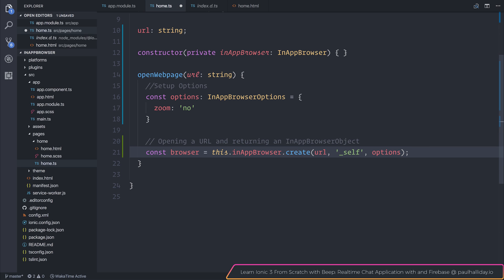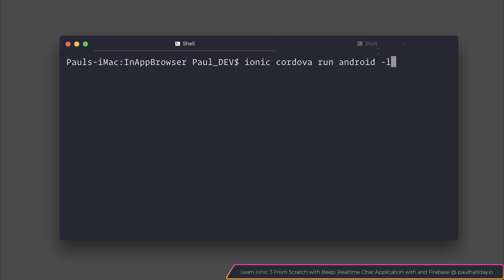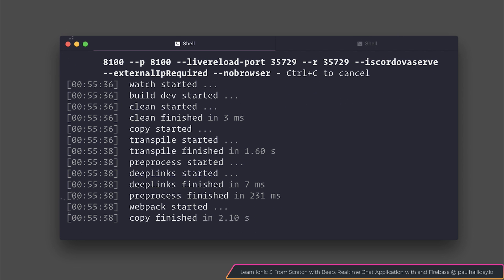For now, let's go back to simply opening up a URL. If we run this on our device by saying ionic cordova run android and I'm going to add the -l flag for live reload, we should be able to go ahead and open up a URL inside of our application.